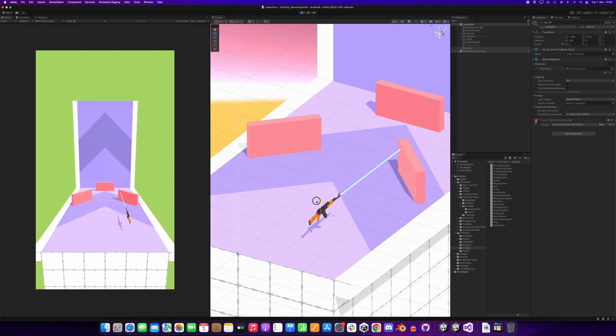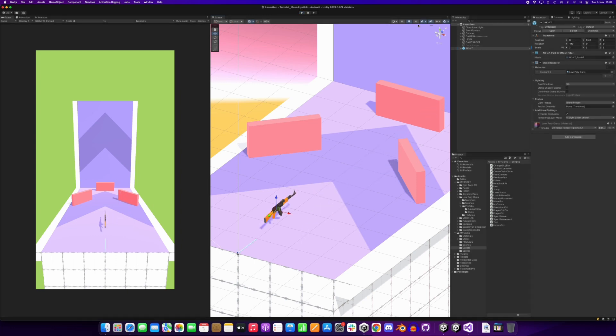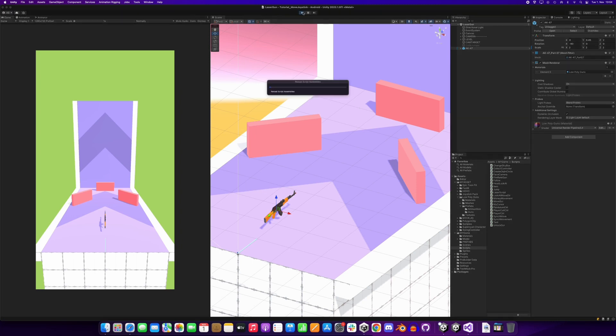But we have no reflection yet, so we will now change the script so that the laser reflects around the normal point.